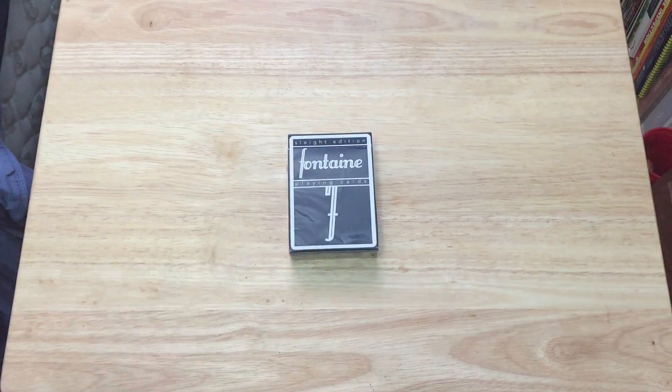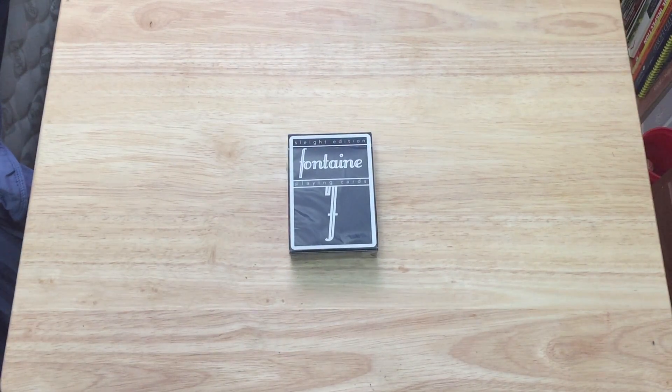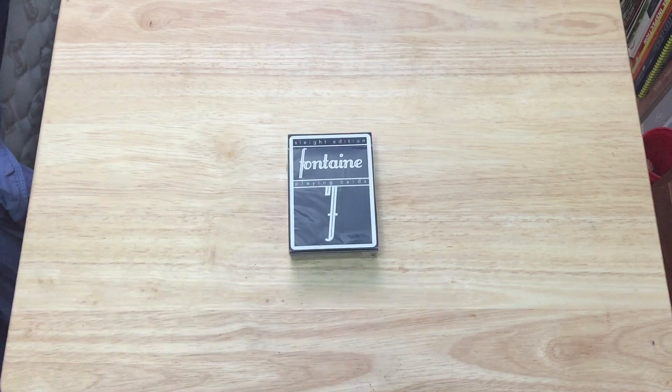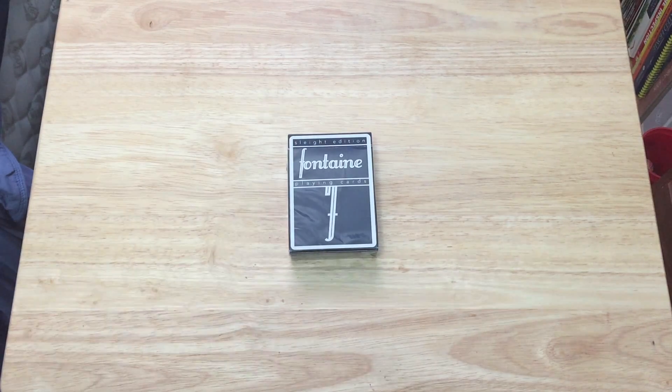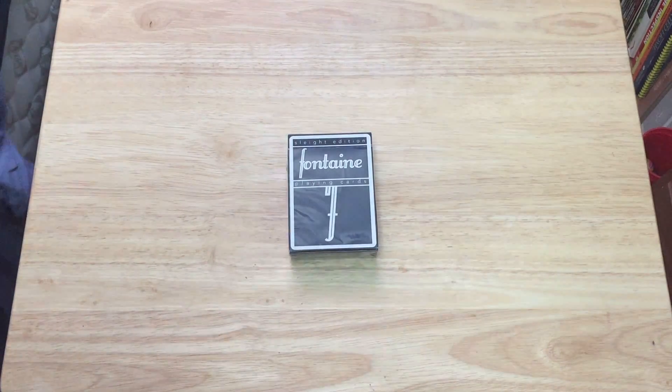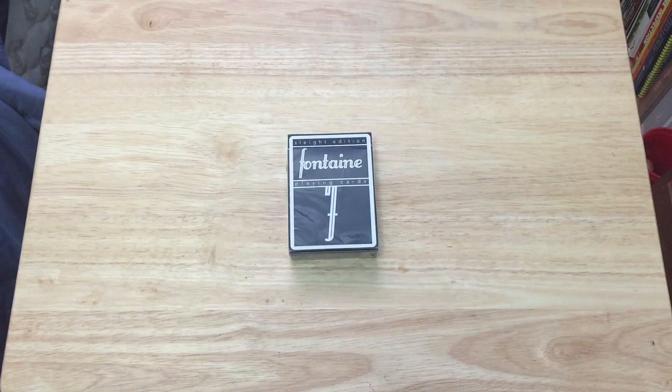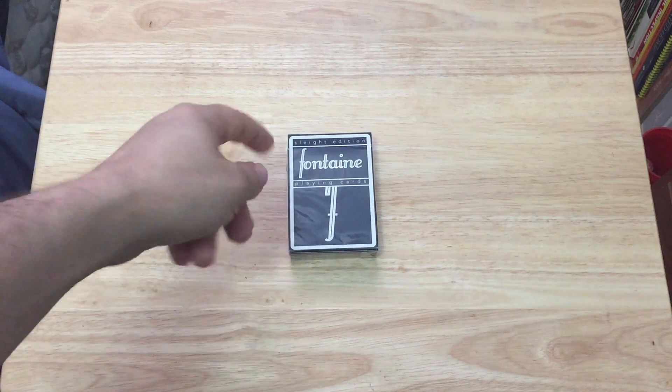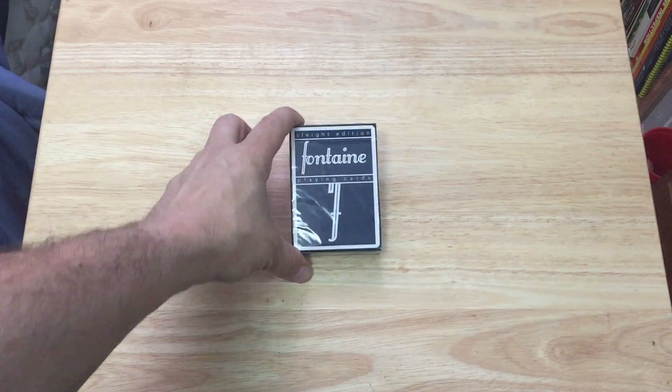This is a Fuzzy Backer review of another deck, the Fontaine Slight edition from Zach Mueller. There is a slight difference from the other versions, and that is that it says Slight edition on top instead of Supreme back.